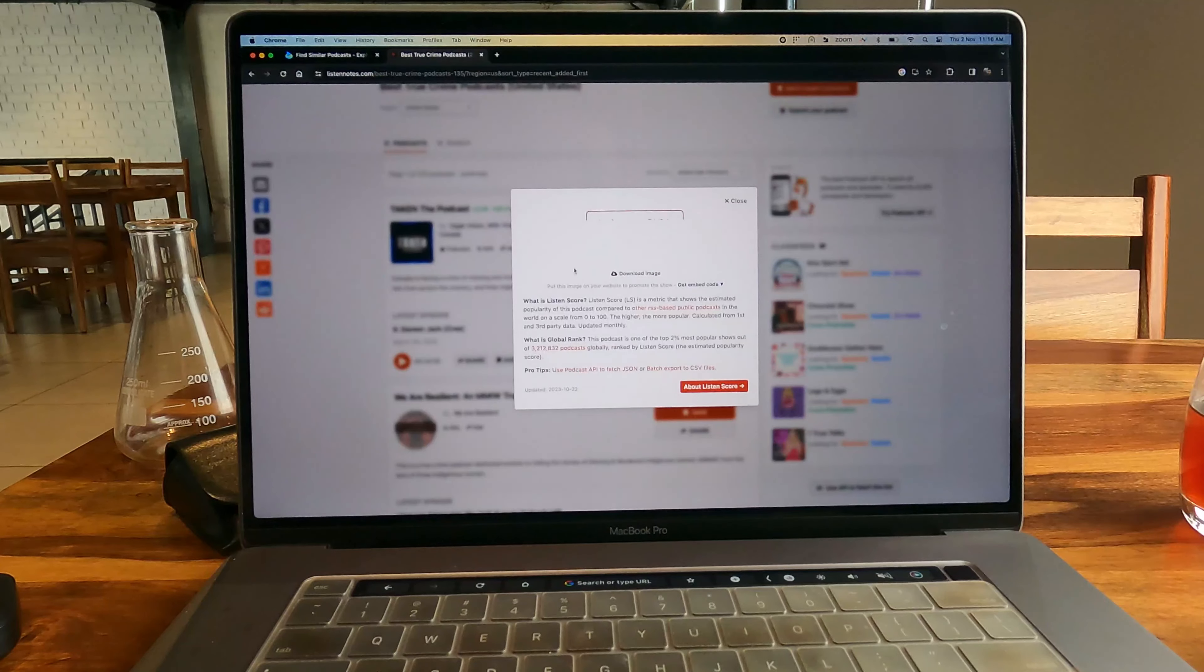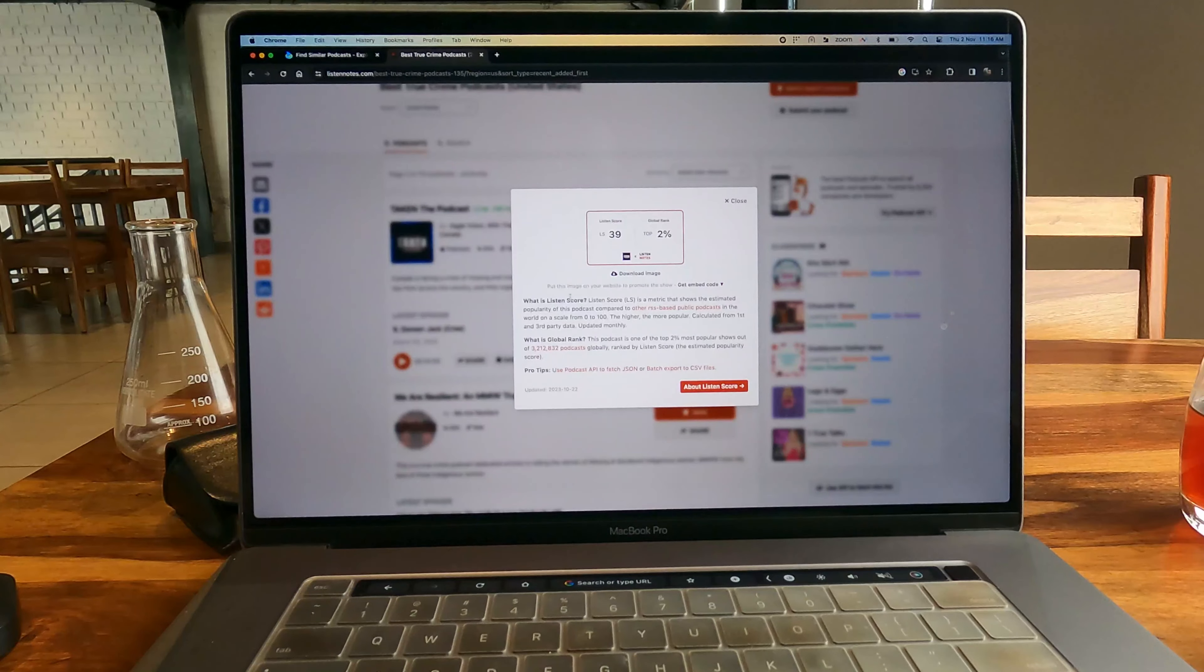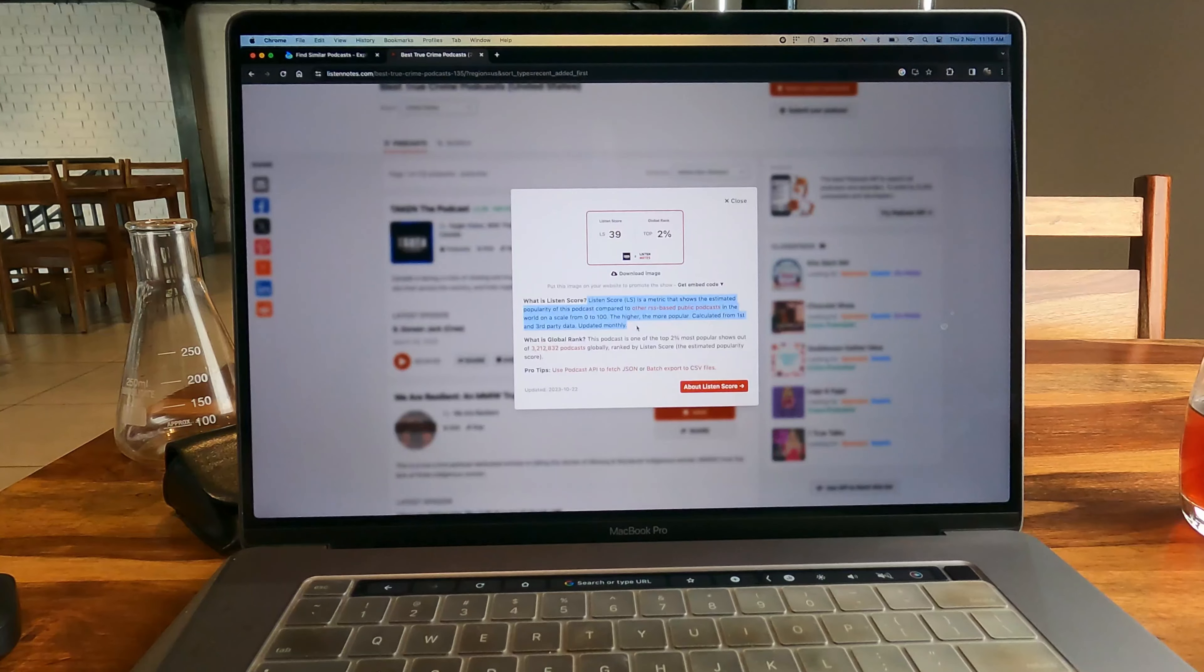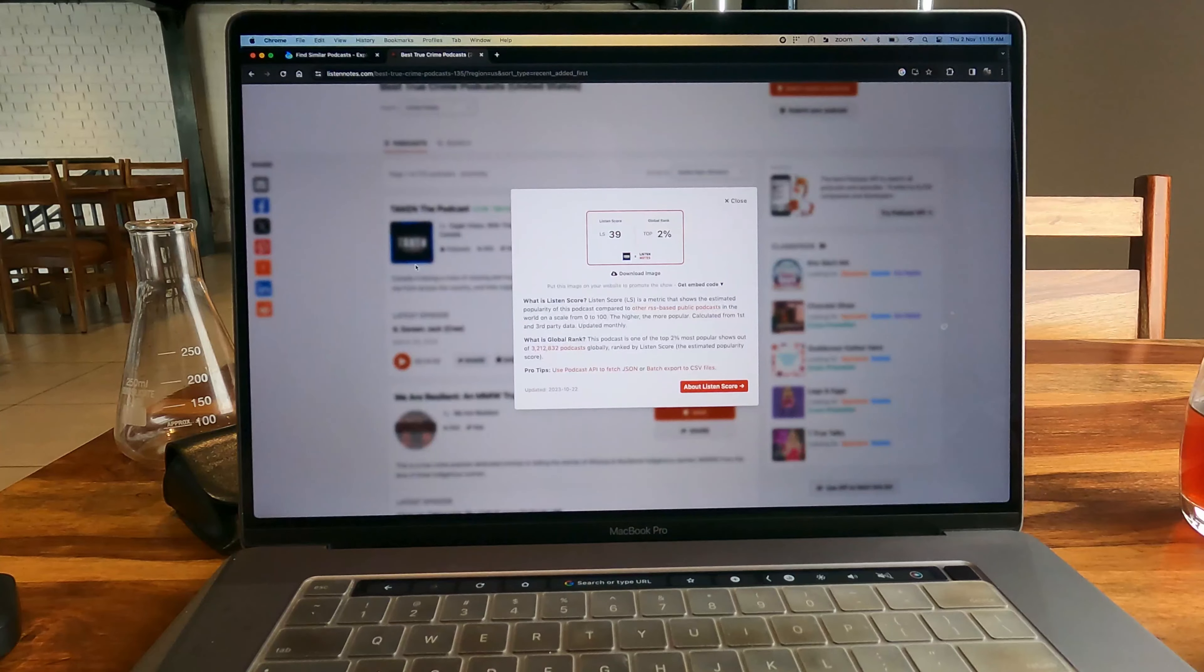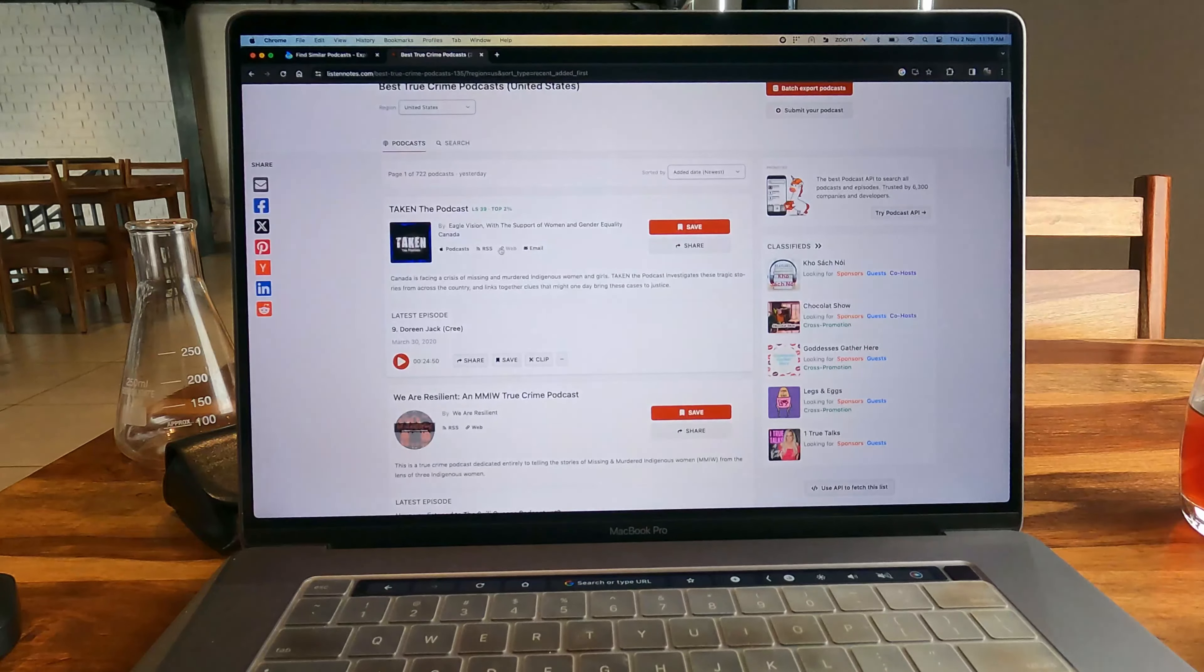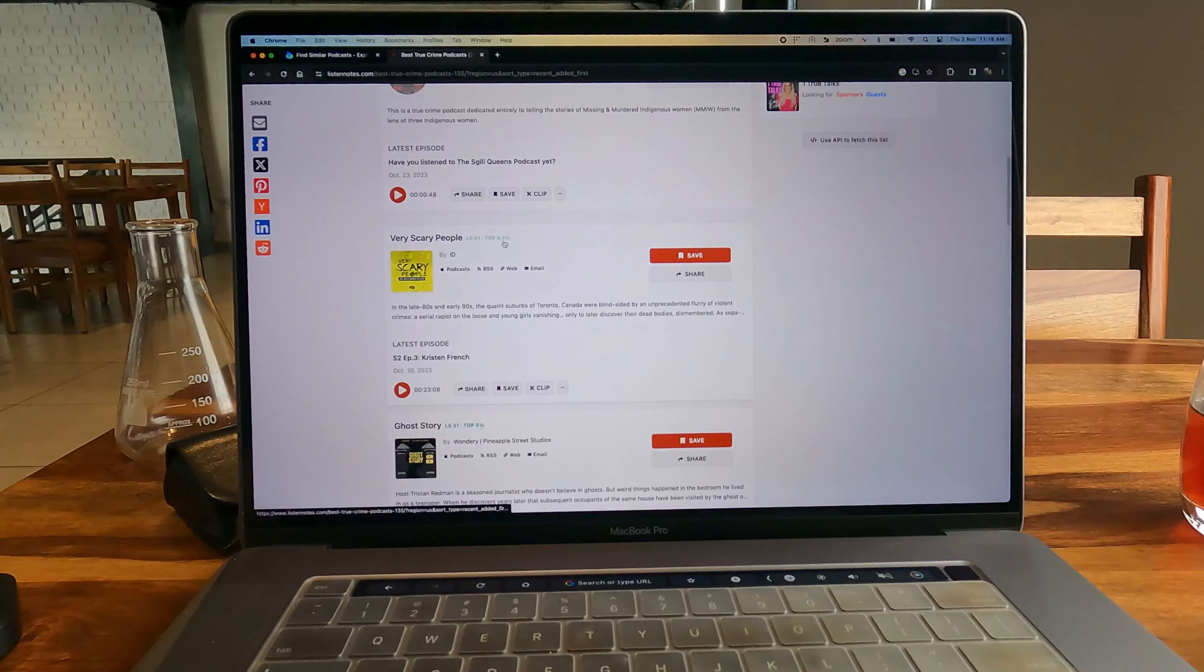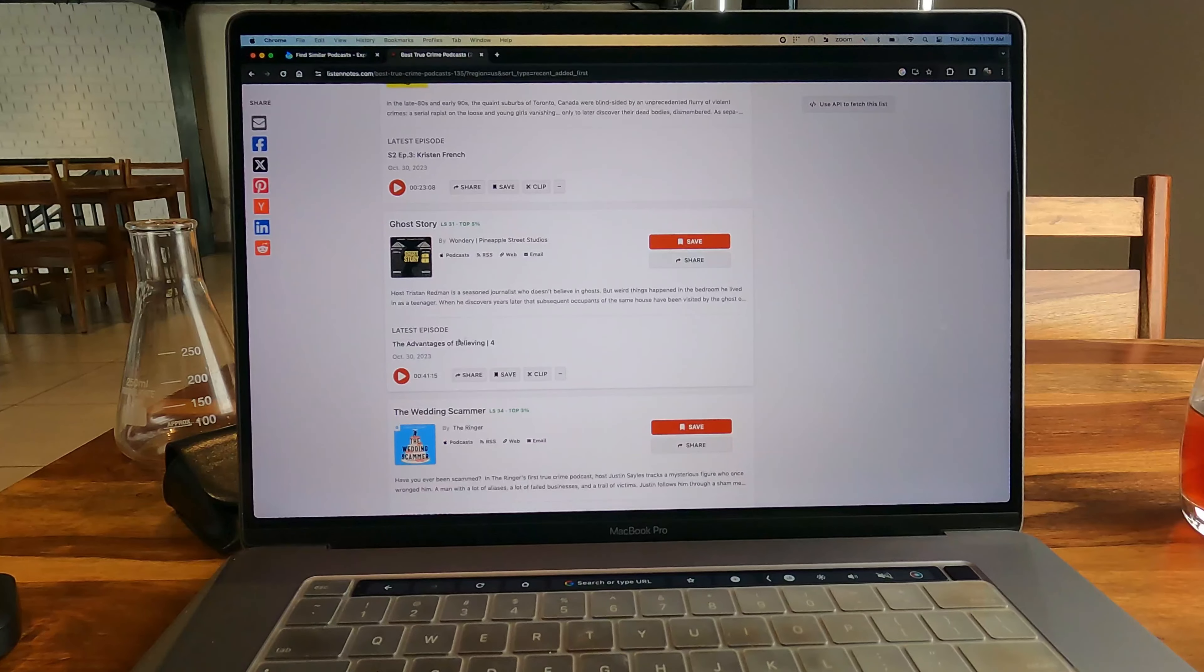This website also has a really great metric for judging podcasts. Basically, it has a Listen Score that it judges on some parameters, as well as it shows if the podcast is in the top 2% or top 5%.